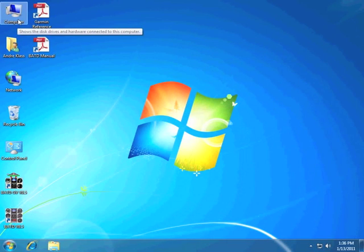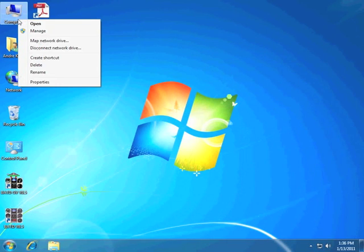We will begin by right-clicking on your My Computer icon, scrolling down and clicking on Properties.